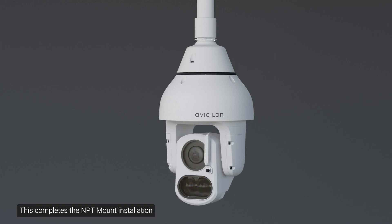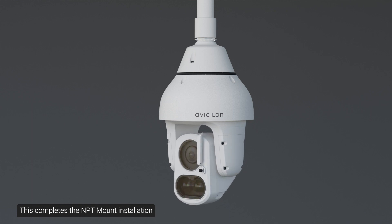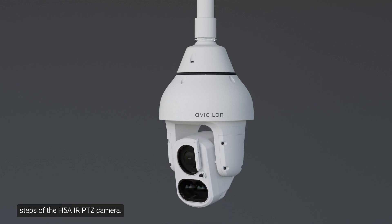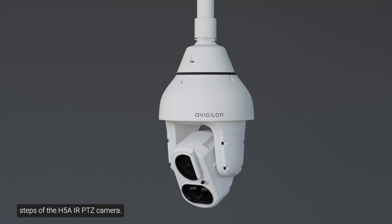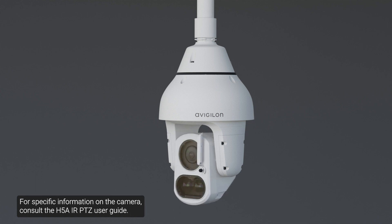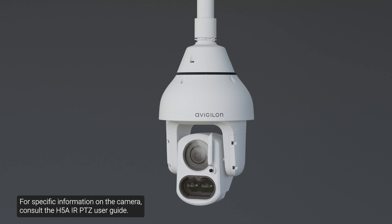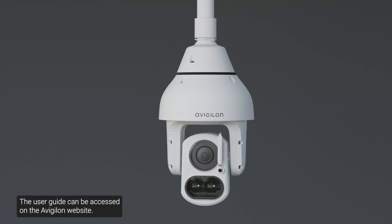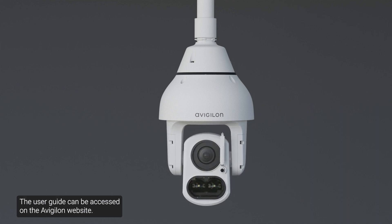This completes the NPT mount installation steps of the H5A IR PTZ camera. For specific information on the camera, consult the H5A IR PTZ user guide. The user guide can be accessed on the Avigilon website.